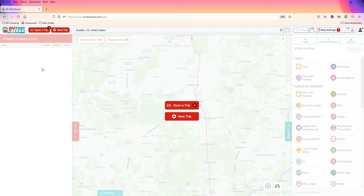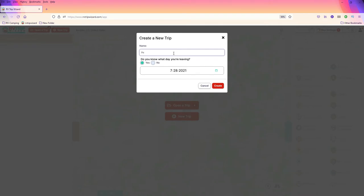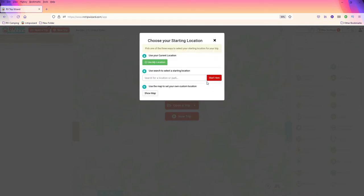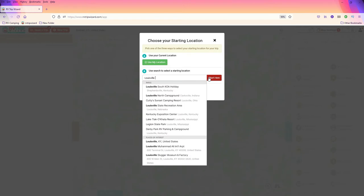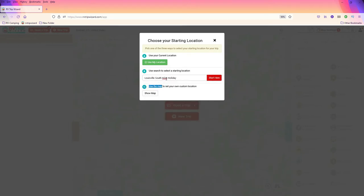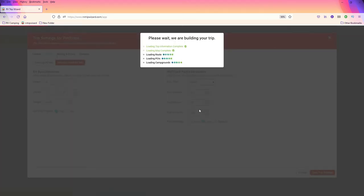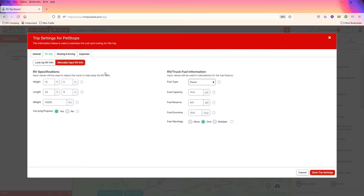I'm here in the RV Trip Wizard application and I'm going to do a new trip. We're just going to call this one Pet Stops. We'll create it and start from the Louisville, Kentucky area — this is just an example. As it loads up, you'll see RV specifications — you'll want to put that in. For this example, we're going to focus on the truck. I have a 31-gallon fuel tank, I use 8 gallons as a reserve, and I estimate 10 miles to the gallon. You're going to want to set your fuel warnings to multiple, and we're going to save those trip settings.